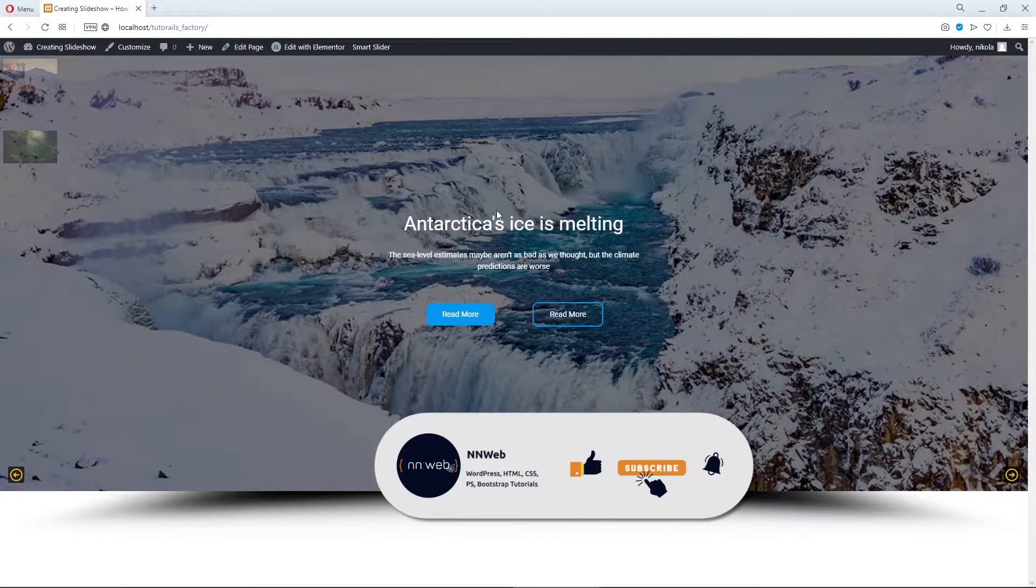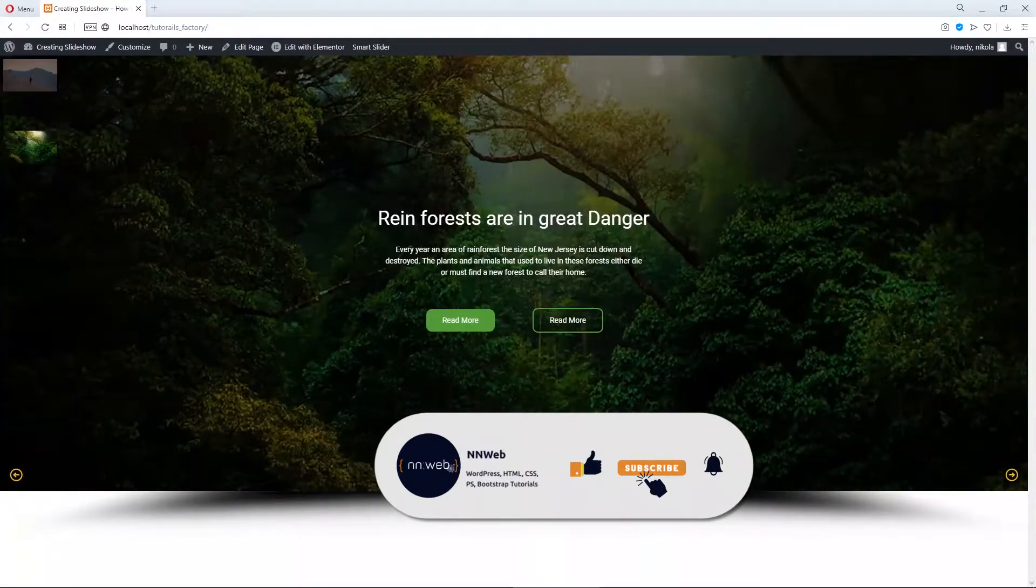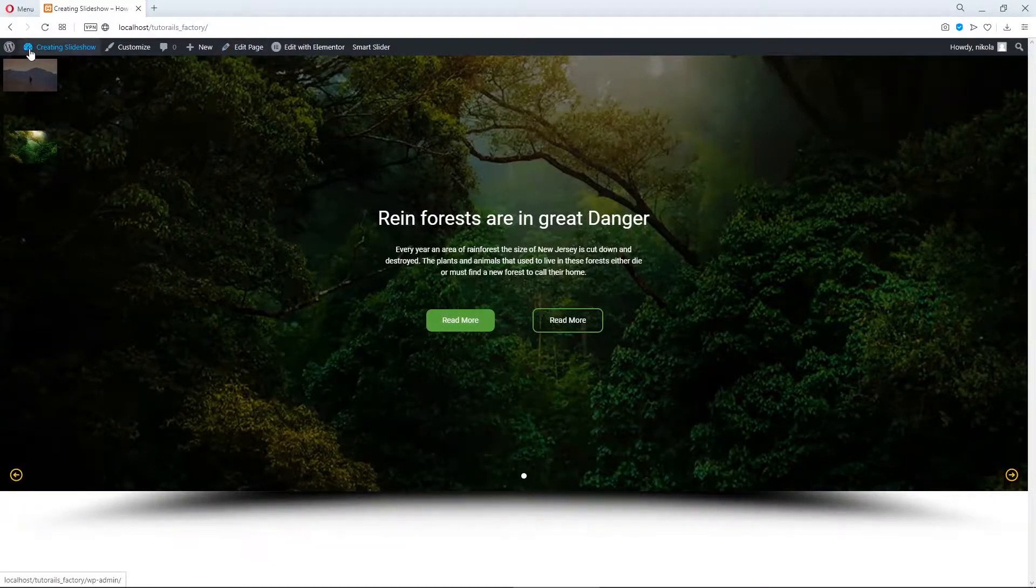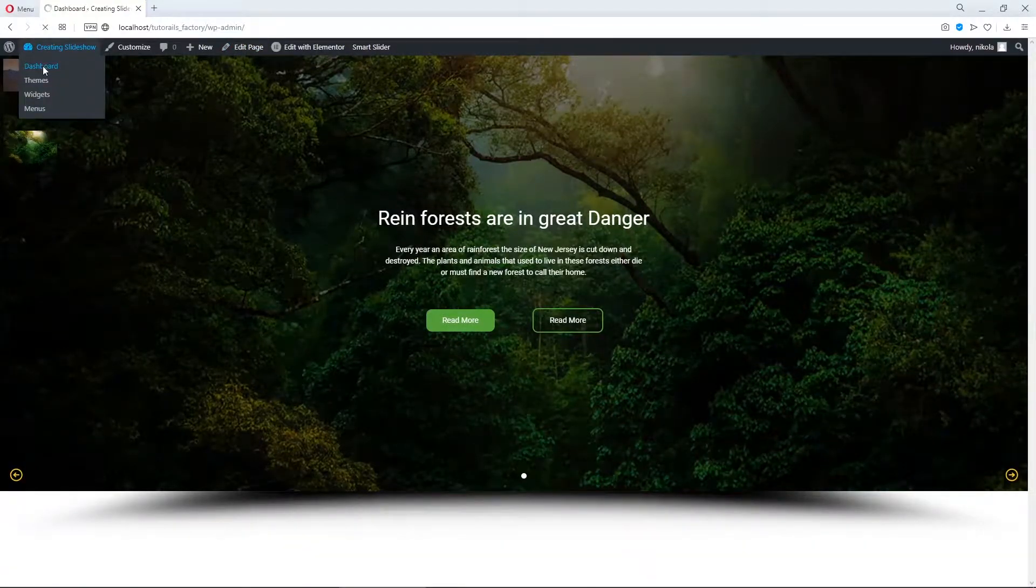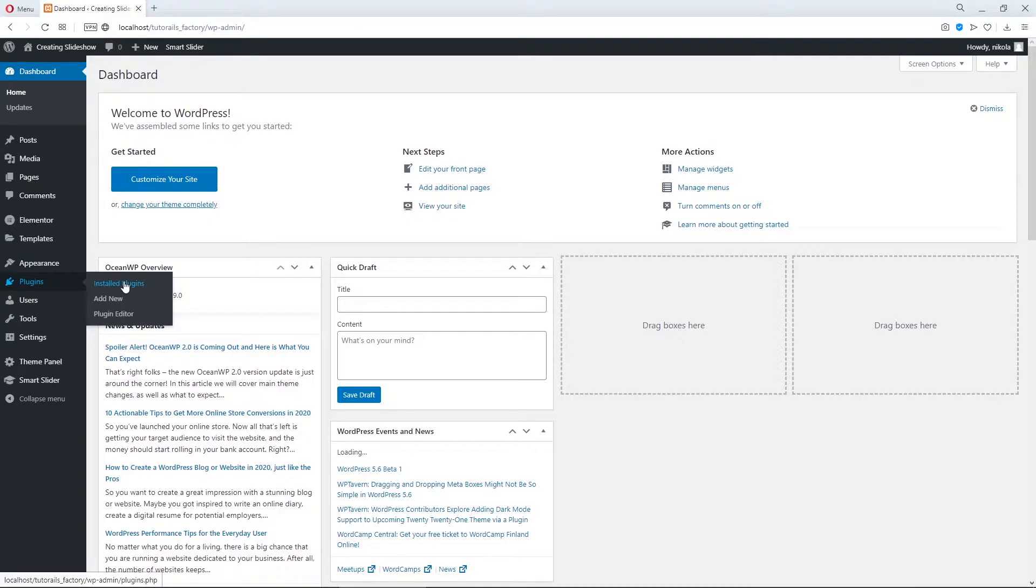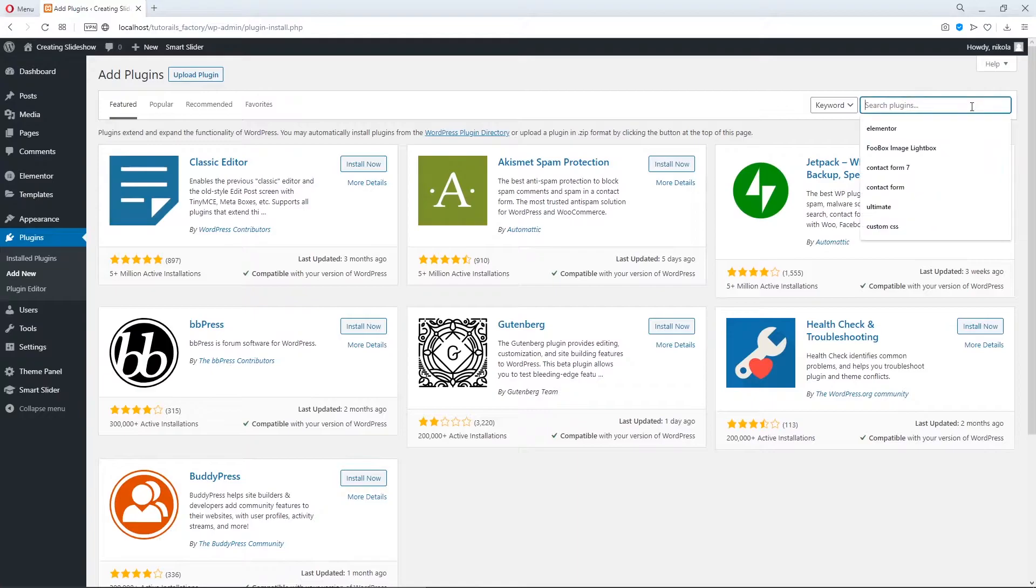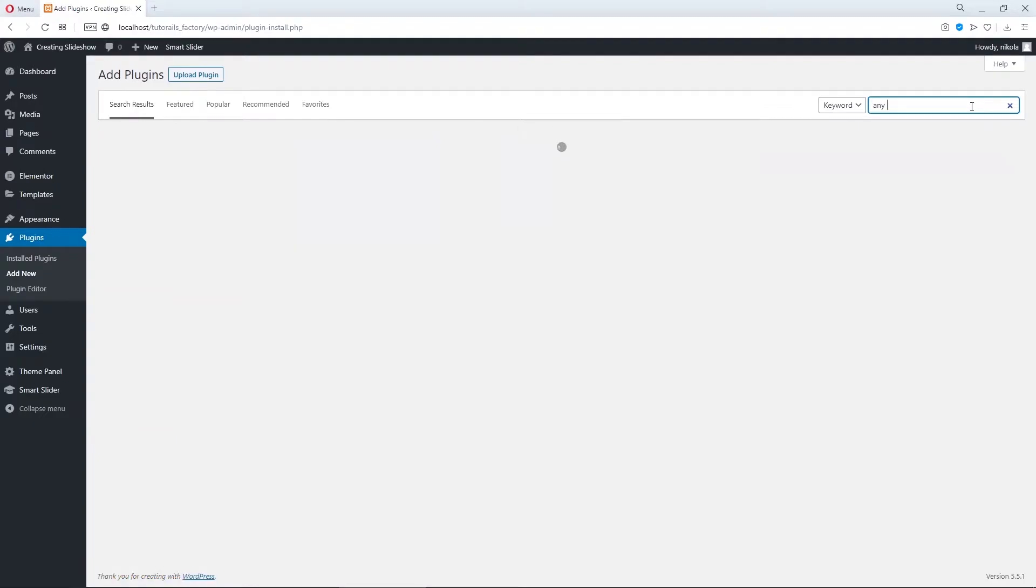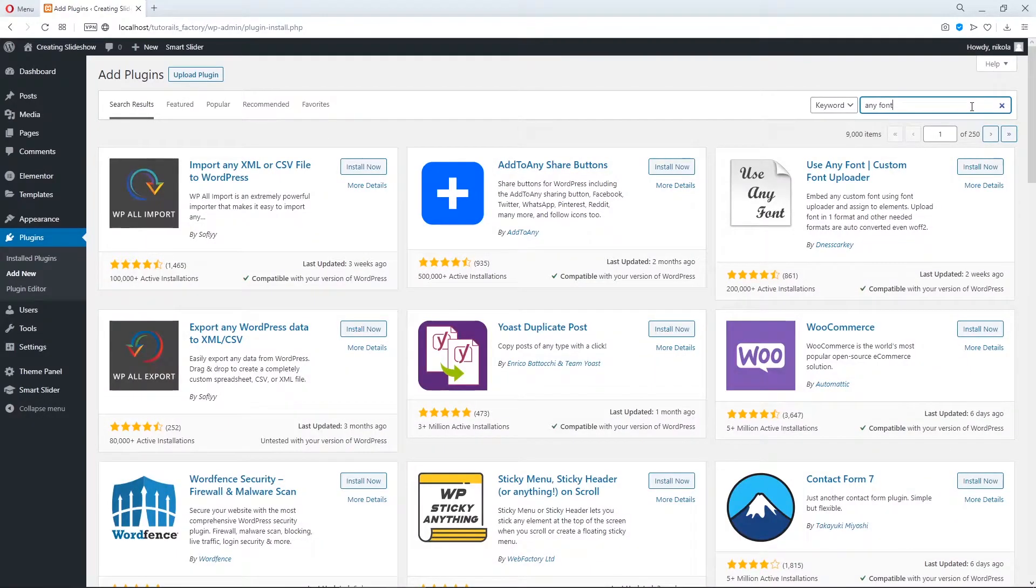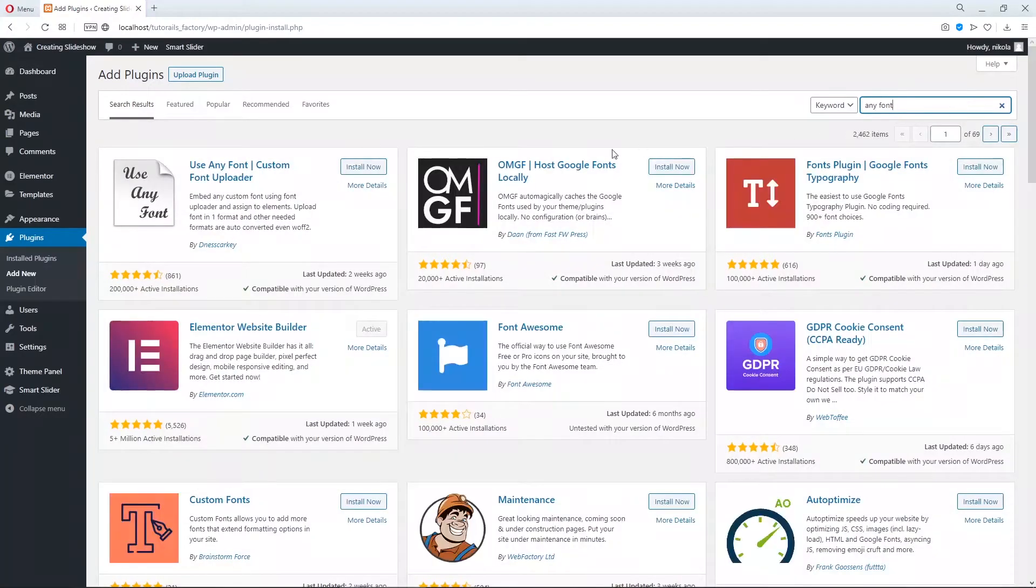Here is the Smart Slider 3 slideshow and let's go to WordPress dashboard and find one plugin in WordPress repository and this plugin called any font type I think. Any font actually.